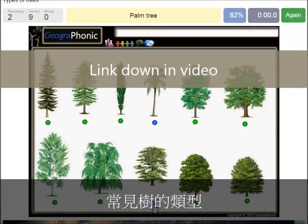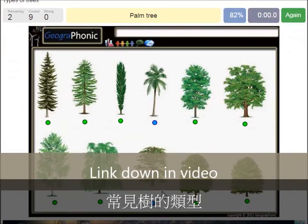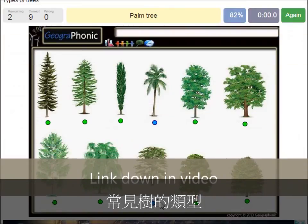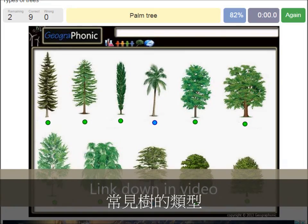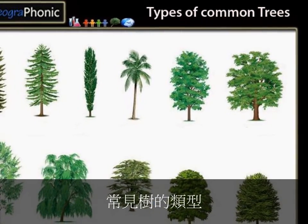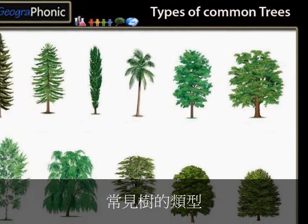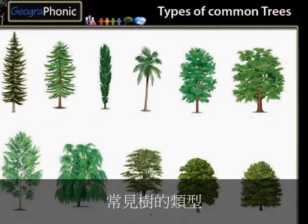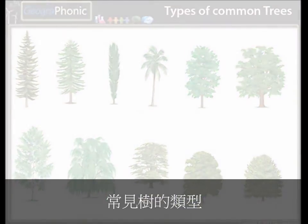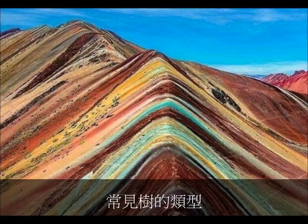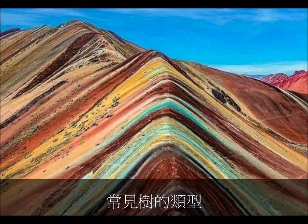You can play this game yourself. Look in the description of this video to find the link to the game. Thank you for watching the video. Please don't forget to subscribe to my channel.